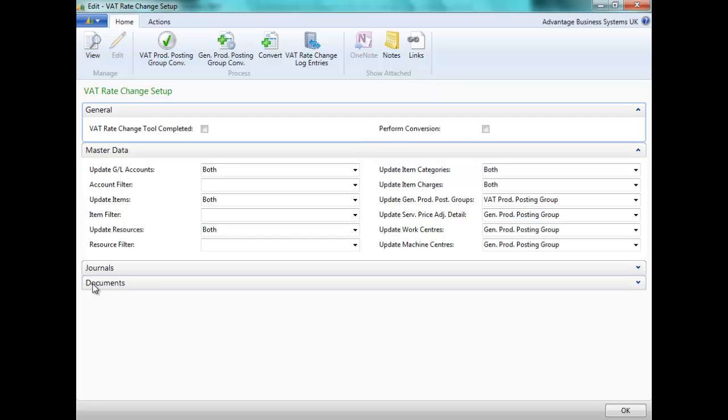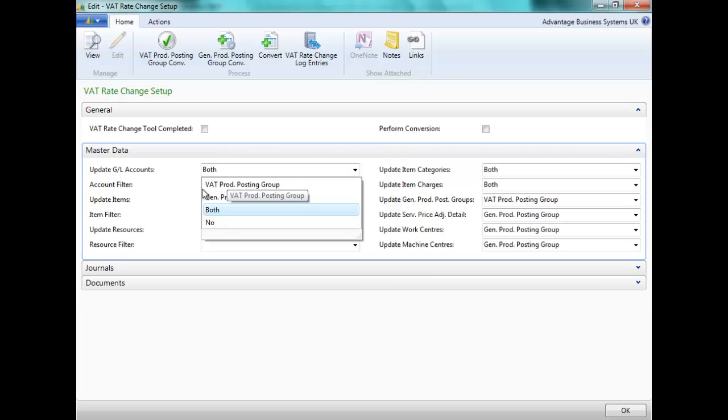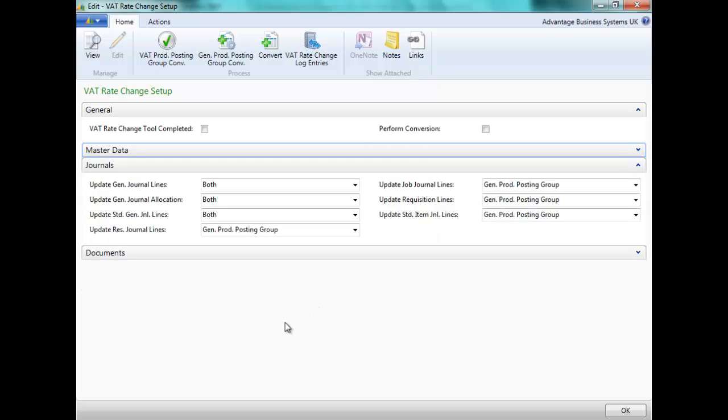Master data is things like GL accounts, items, resources, item charges, categories, posting groups, work centres and machine centres. We can choose at this point to update GL accounts for either only the VAT product posting group, the general product posting group, none or both. I'm going to leave the settings as you see them here.